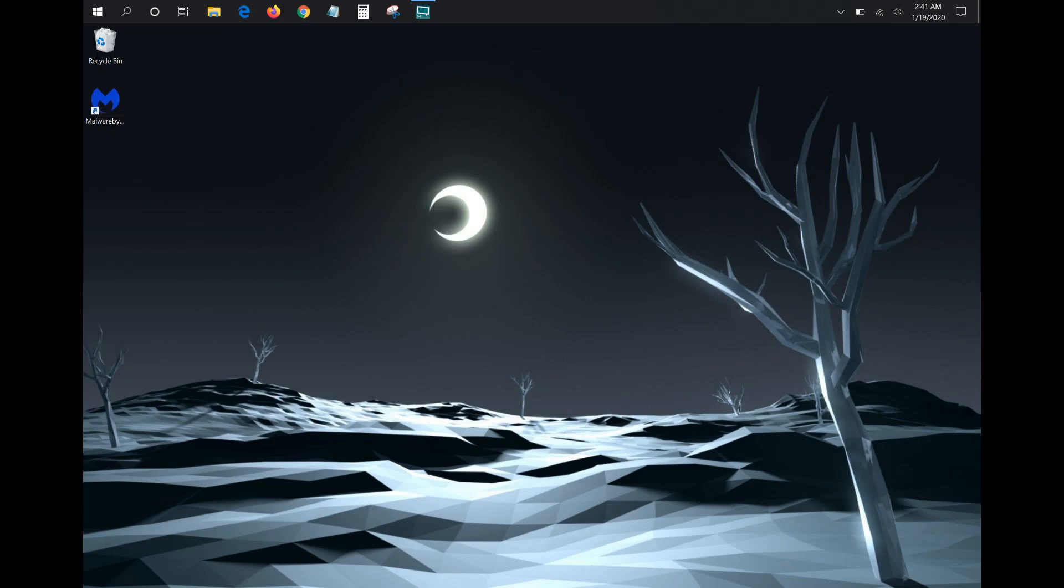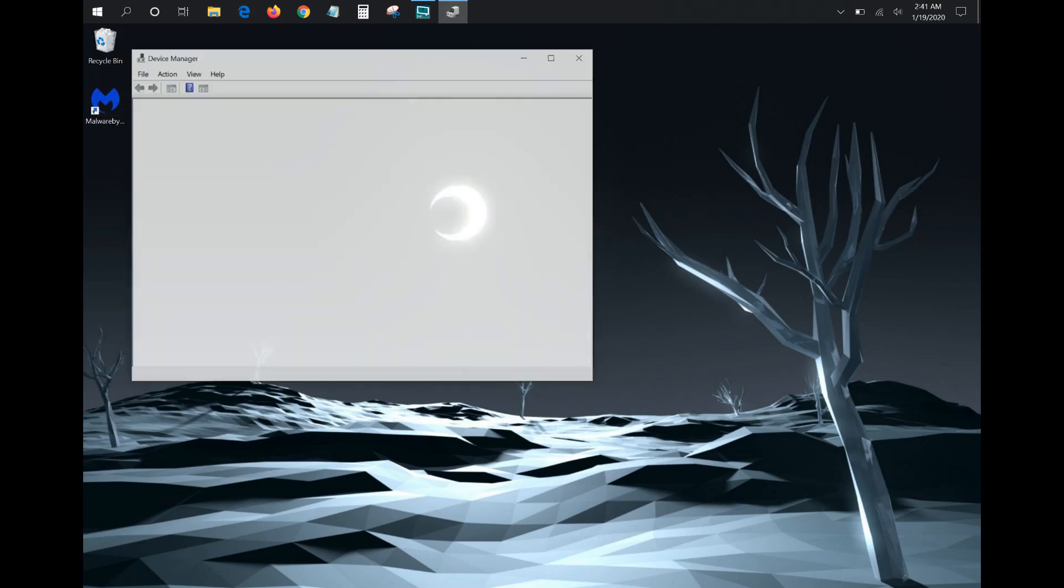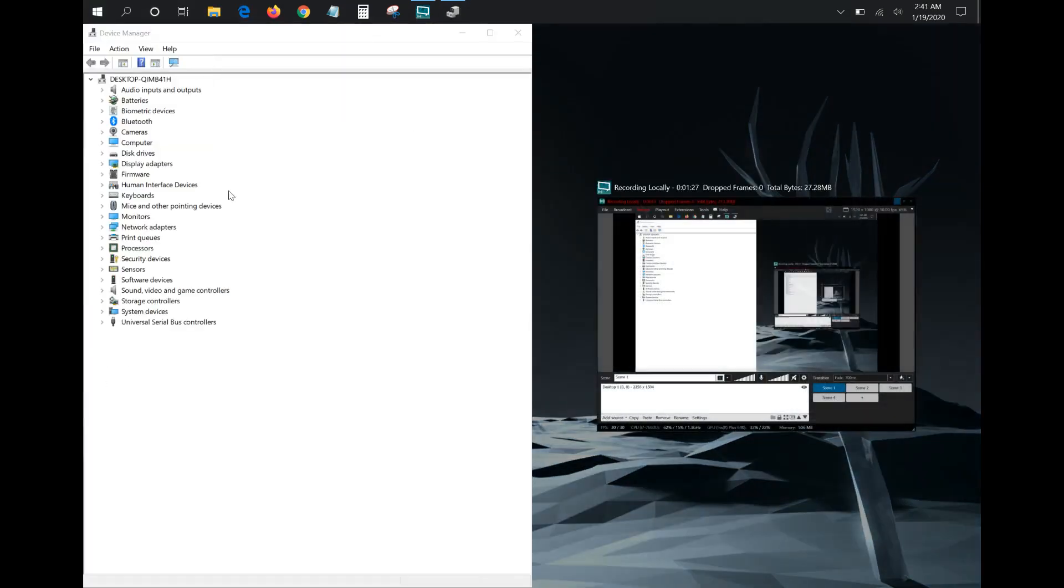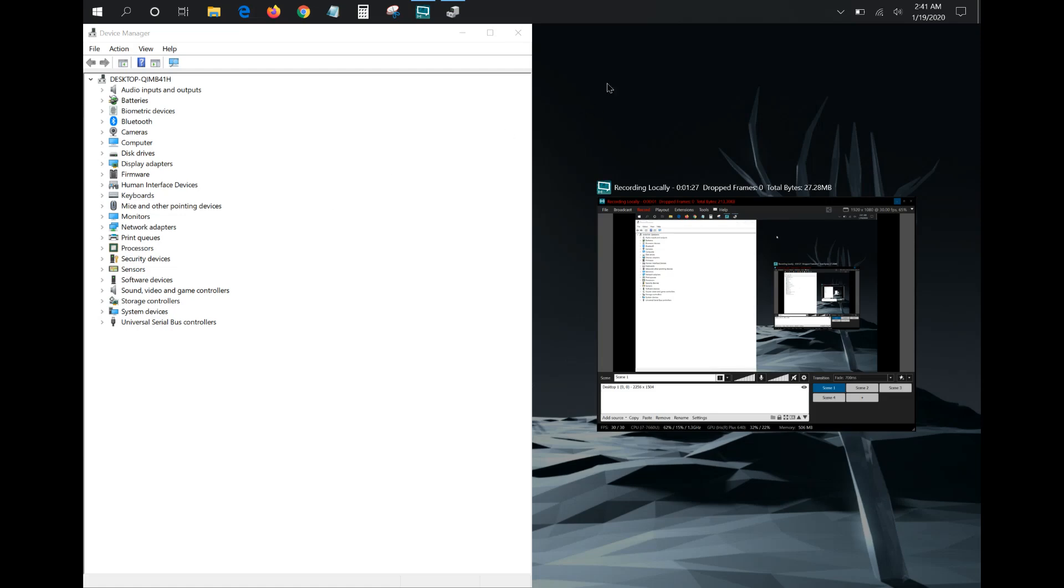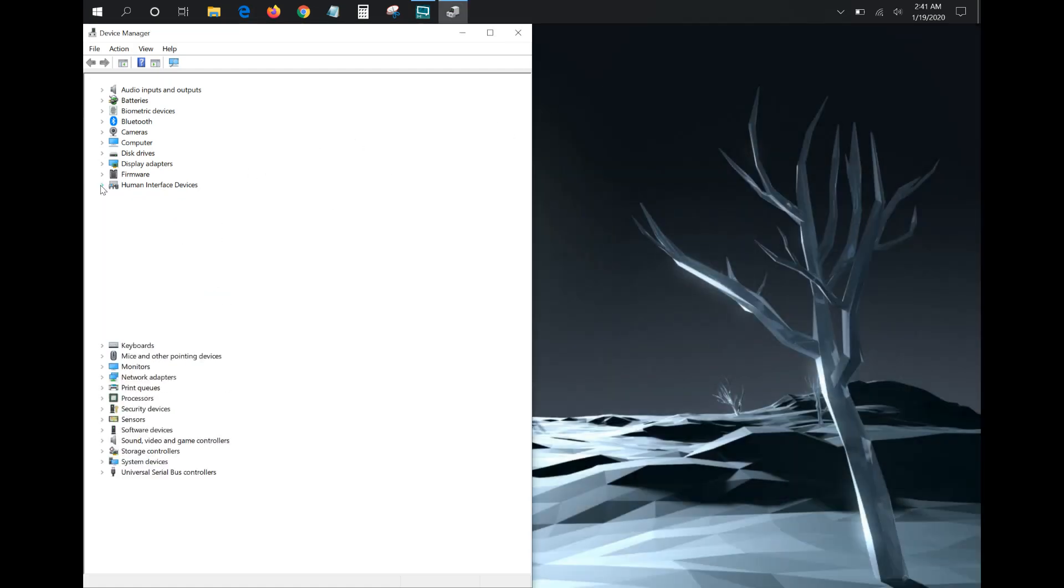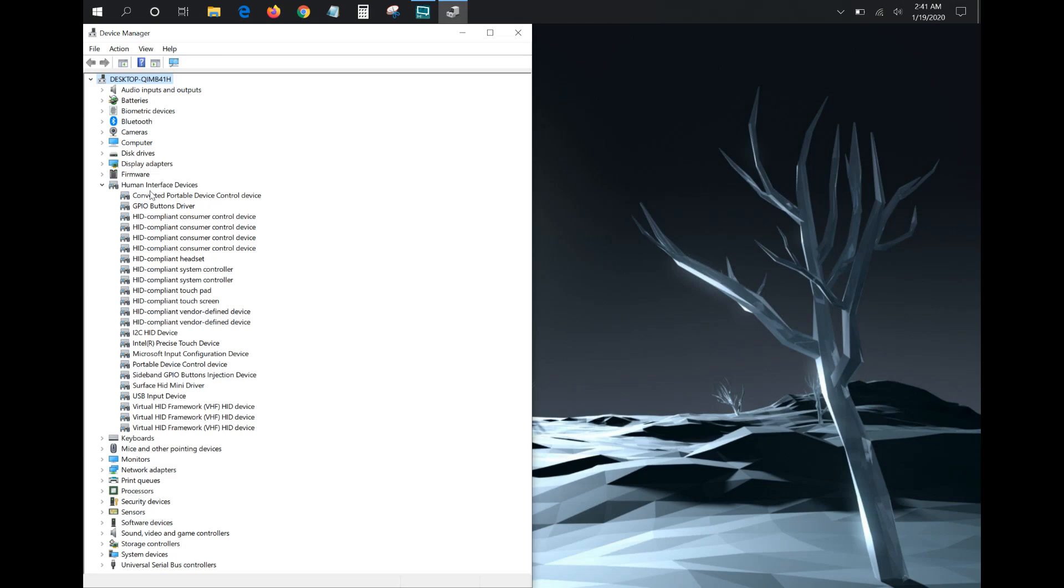I'm going to make this a little bit bigger. So with my keyboard not working, what ended up being the issue was in the Human Interface Devices, and it was the Surface HID Mini Driver. There was like a yellow triangle with an exclamation mark in it right on this particular driver. So that was the issue that I was having with my keyboard - this driver was not functioning properly. So what you can do is update the driver and see if that gets it working again. If it doesn't, you can uninstall the device.